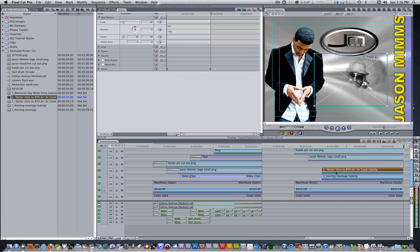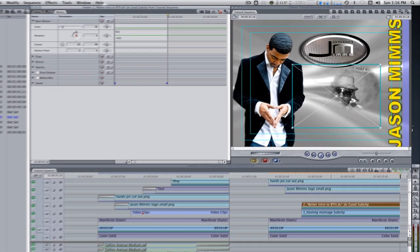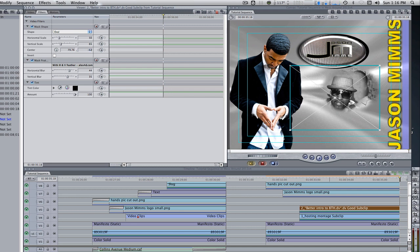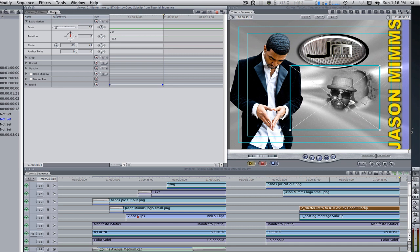Double click to bring the clip into the viewer. Go to your filters tab. Reposition the center so that it highlights the person's face in this clip instead. Go to the motion tab and reposition the clip to taste.